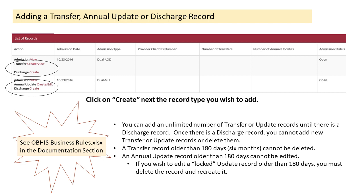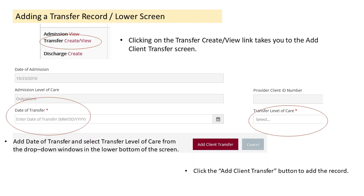This shows the lower screen for a transfer record, which appears when you click on the Create link next to Transfer on the AOD admission in the list of records. You will see that date of admission and admission level of care have been pre-populated from the admission record. You only need to add the date of the transfer and the level of care to which the client is being moved. Click on the Add Client Transfer button to add the record.